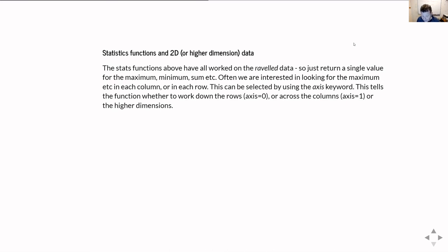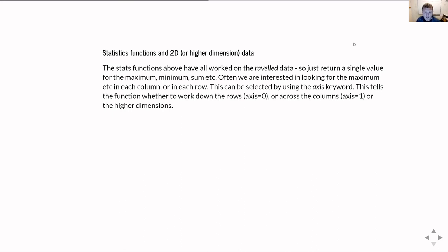All these statistical functions take an axis keyword that tells you which direction to perform the operation. If I say axis=0 with the mean function, it calculates the mean working down each column and produces a separate mean for all the rows. If I do the same with sum, I'm saying calculate the sum down all the rows.